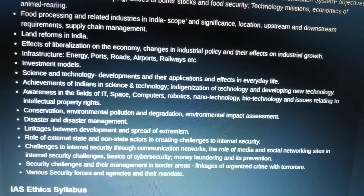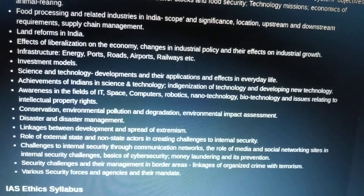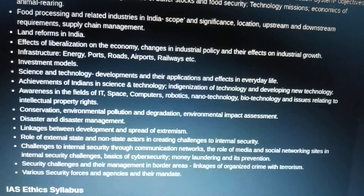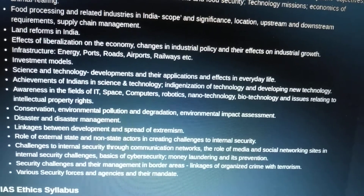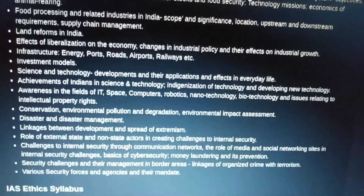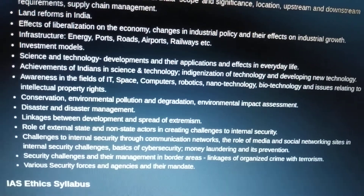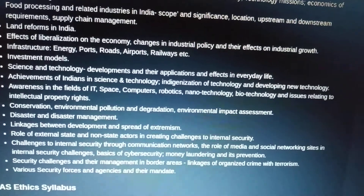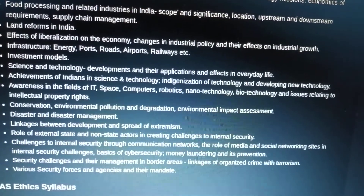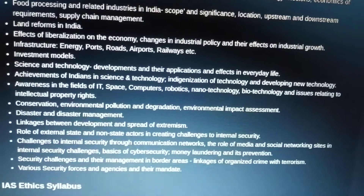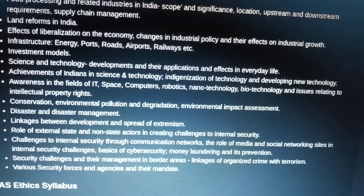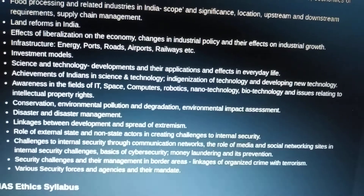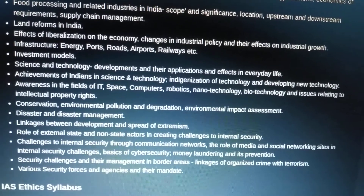Science and technology: development and applications in everyday life, achievements of Indians in science and technology, indigenization of technology, and developing new technology. Awareness in the fields of IT, space, computers, robotics, nanotechnology, and biotechnology — biotechnology is especially important for prelims — and issues relating to intellectual property rights, including geographical indications (GI).